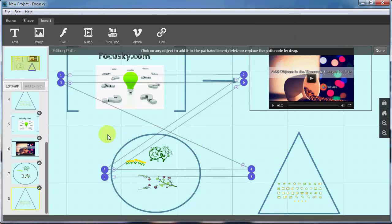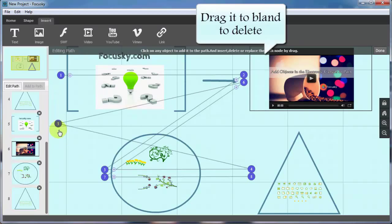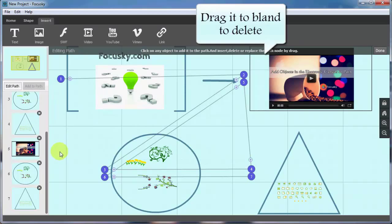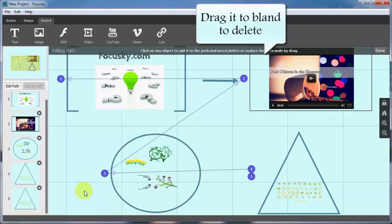Then if you drag the sequence number of added path nodes to blank areas on the digital canvas, the dragged node will be deleted from the presentation.